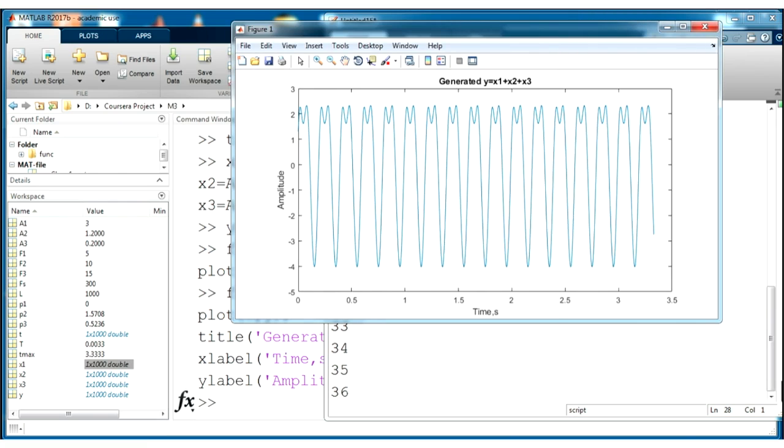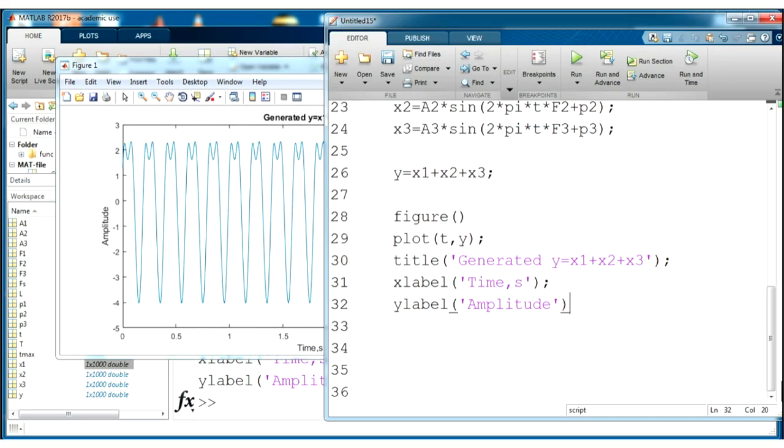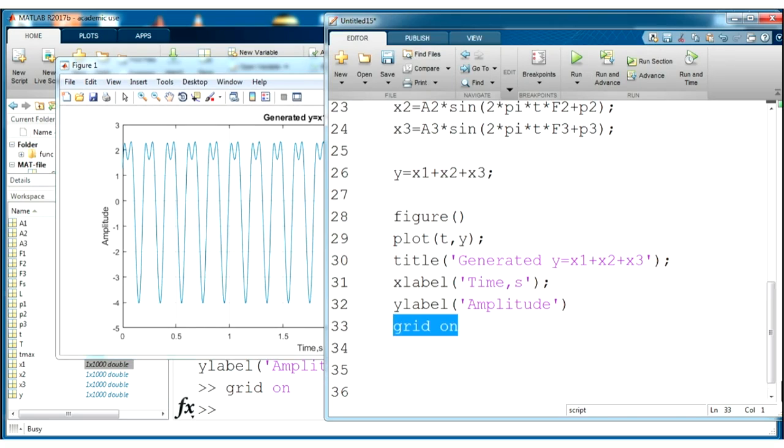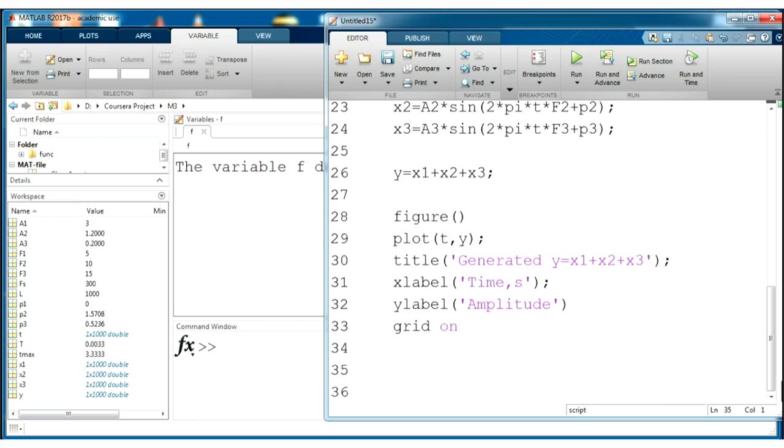And if you want to add grid, use grid on. Great, I like this. Next step is spectrum visualization and analysis.